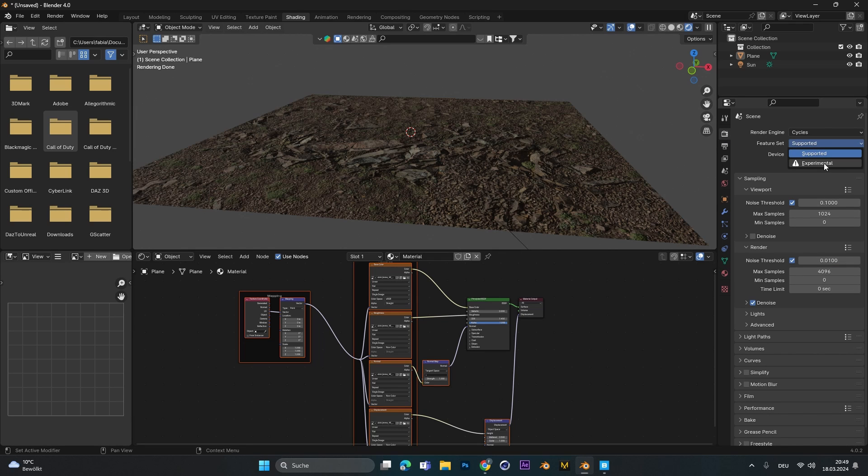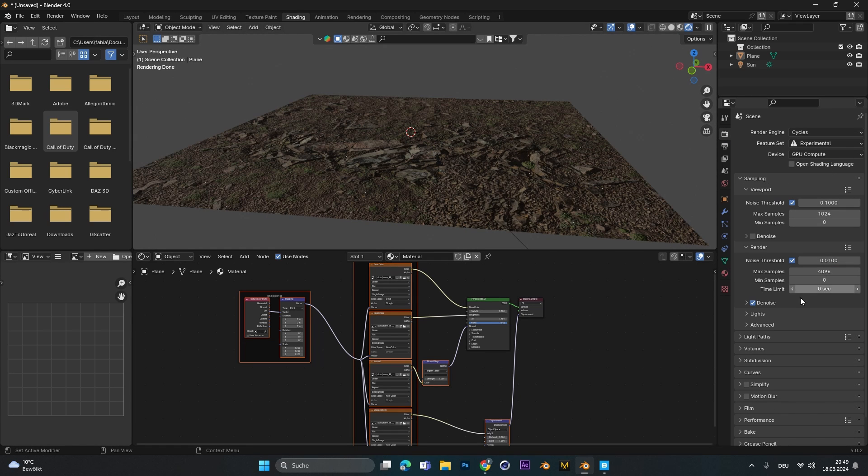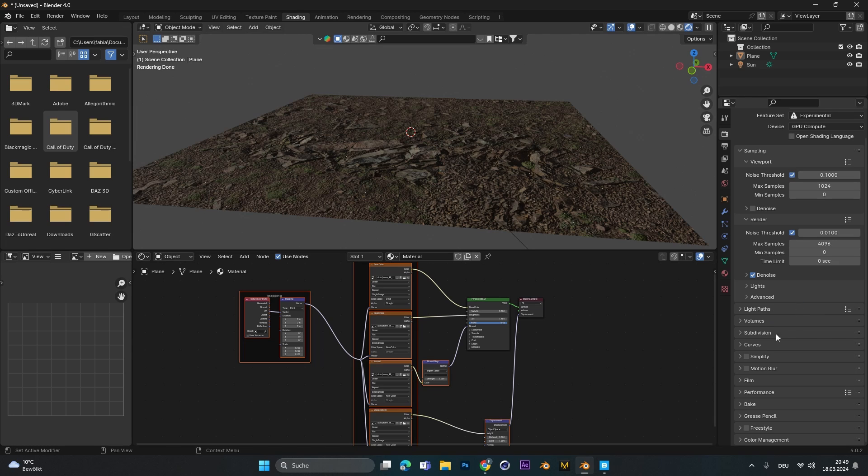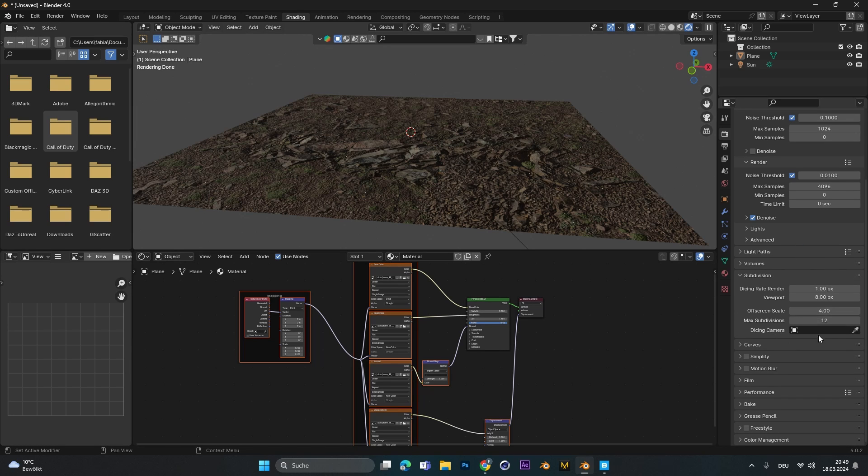After that go into the render settings and make sure that the experimental is activated. With the experimental we have a new tab down here which is called Subdivision and we can change some settings here.